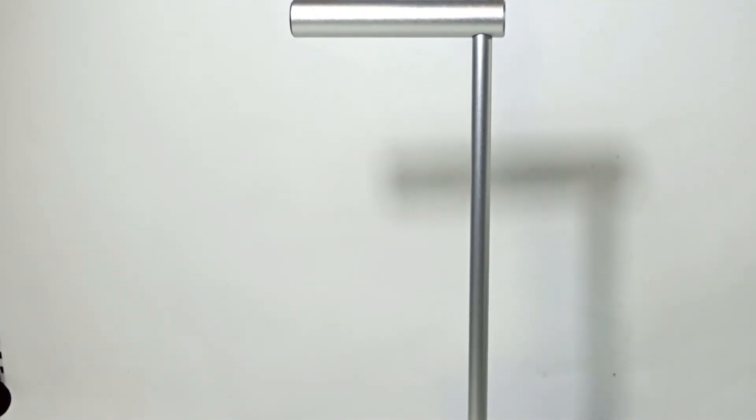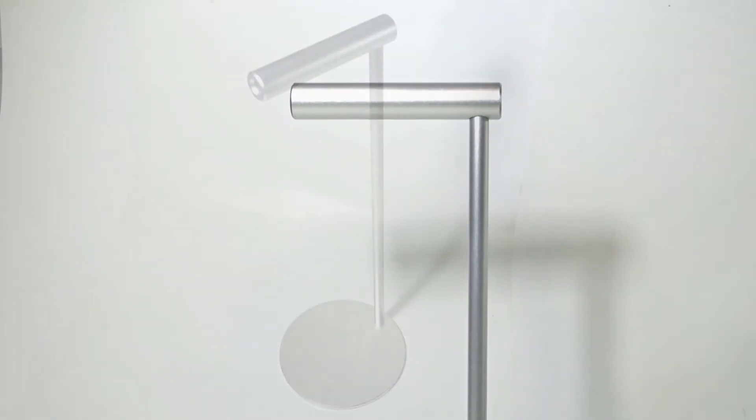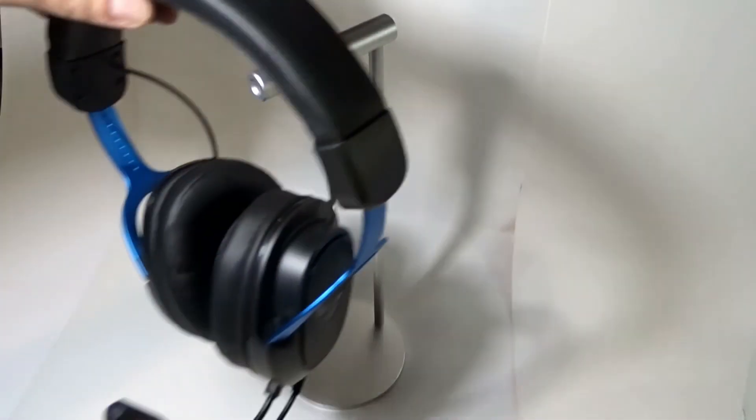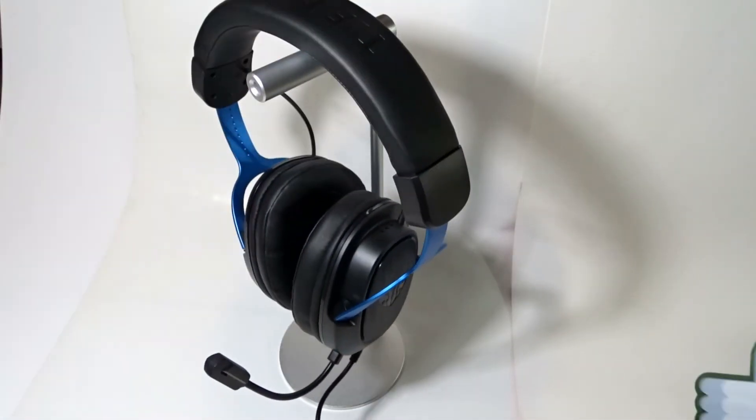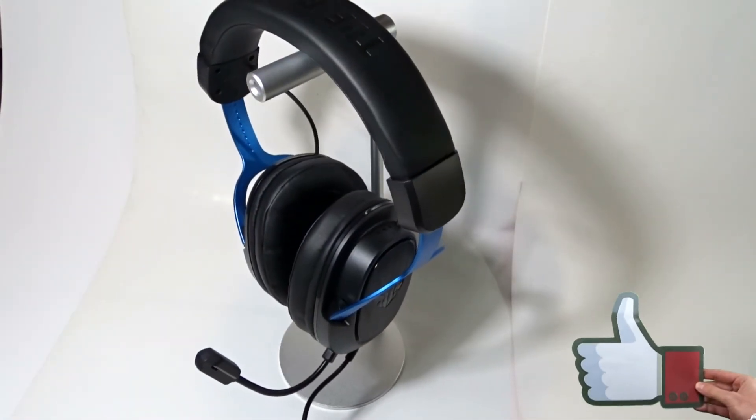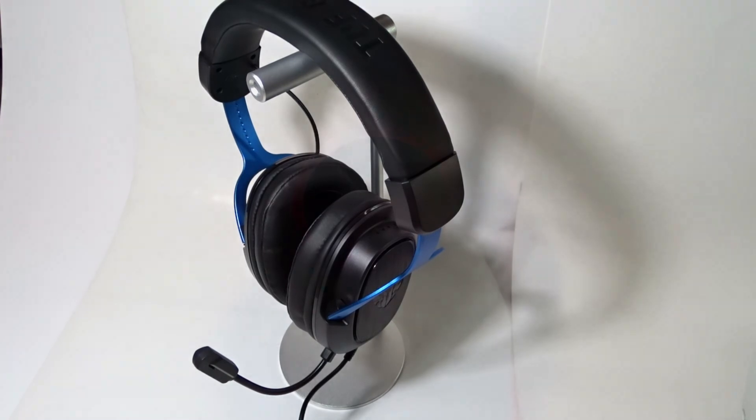Keep in mind that this video is not sponsored. I just want to show you a product which I have bought for myself. I think it may be helpful.